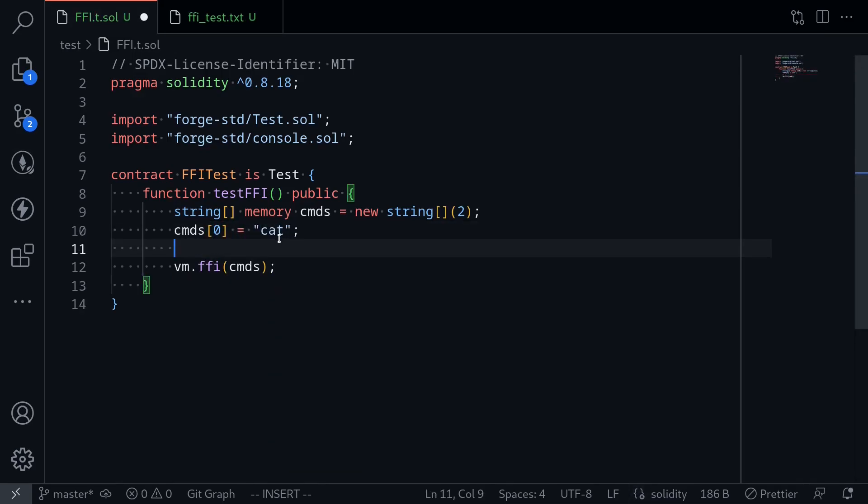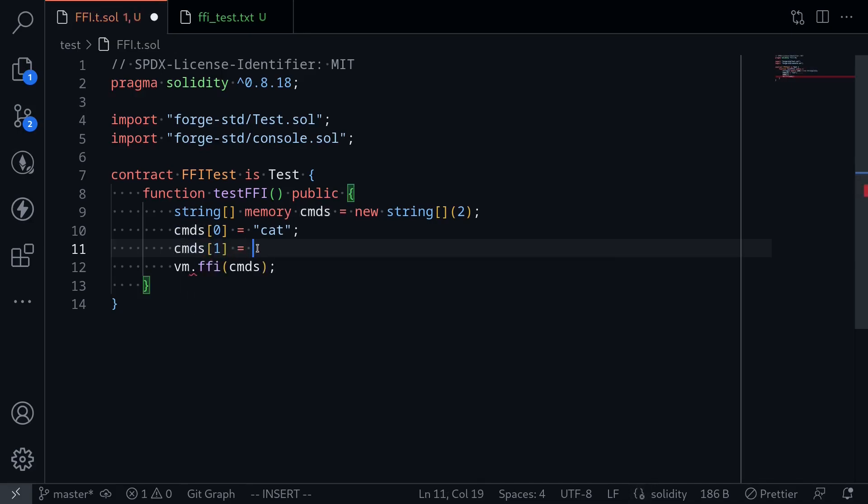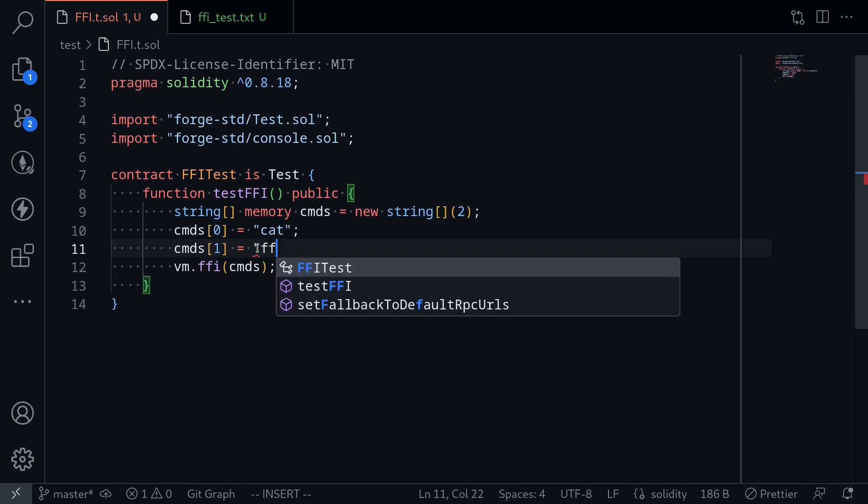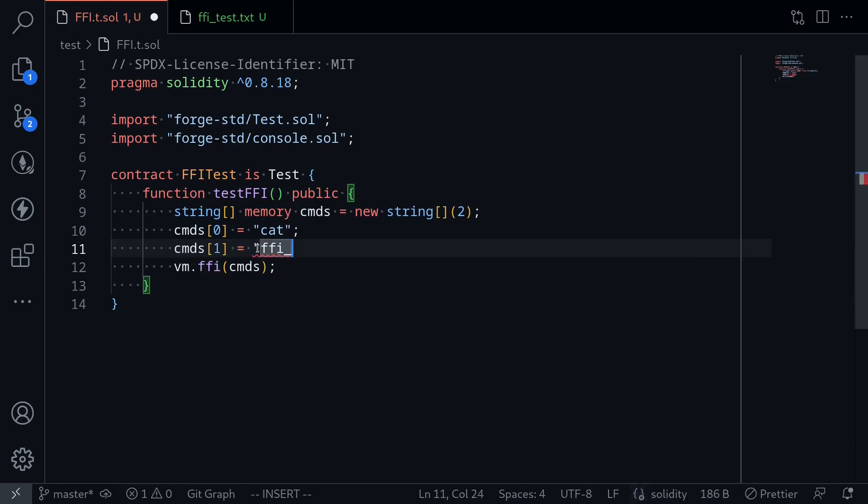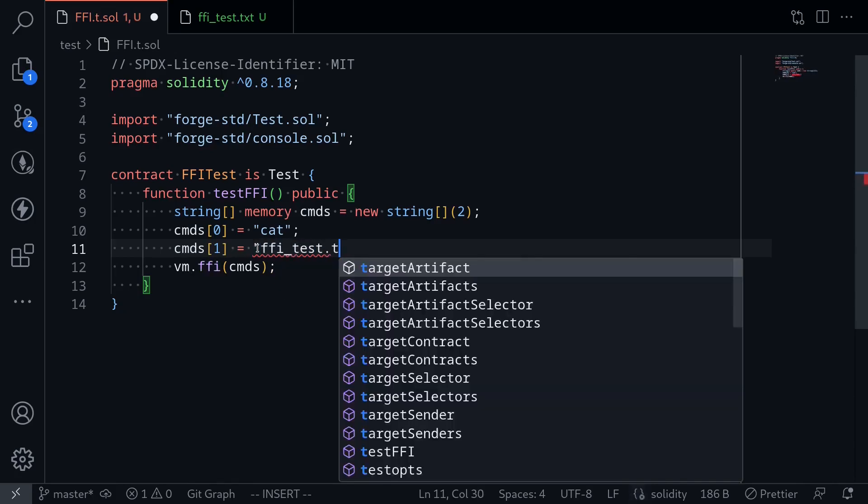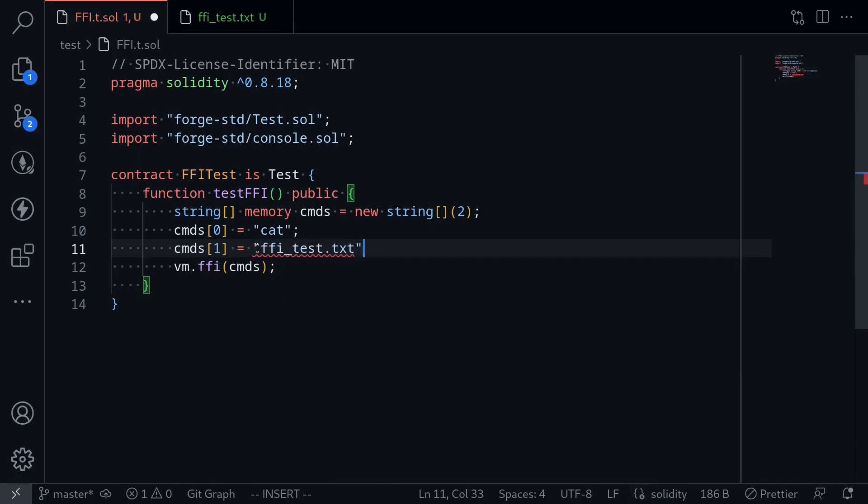This is a Linux command to print out the content of a file. The next element in this array, cmds[1], will be the name of the file, ffi_test.txt.